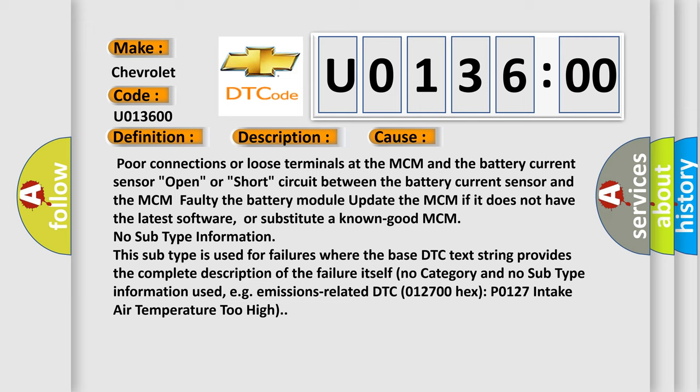This subtype is used for failures where the base DTC text string provides the complete description of the failure itself. No category and no subtype information used, e.g. emissions-related DTC 012700-Hex-P0127 intake air temperature too high.